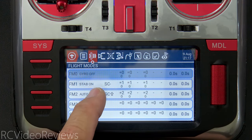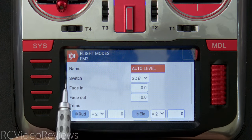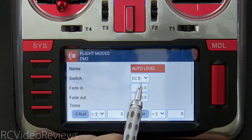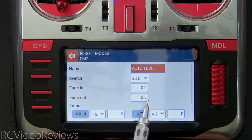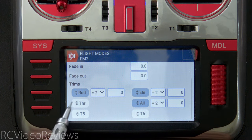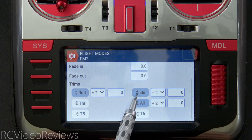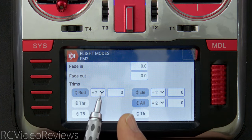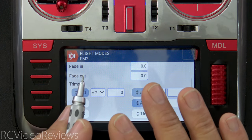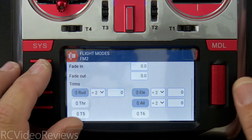Flight mode two is 'Auto Level' mode, activated by SC-up. There's no fade in or out time, throttle and T5/T6 are turned off, and rudder, elevator, and aileron all use trims from flight mode two only. Let me show you how that manifests while flying.